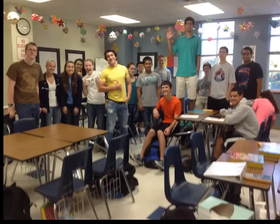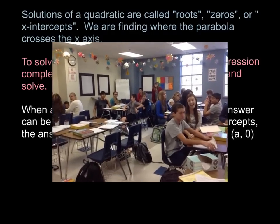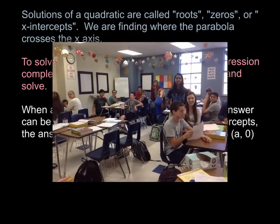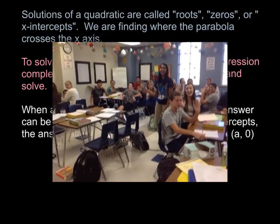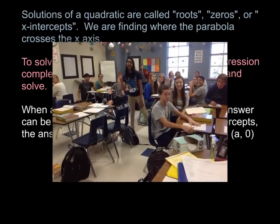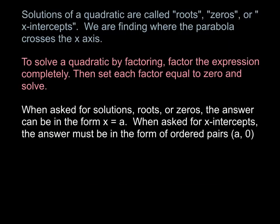Second period and third period both want to say hello. Moving on with the real math now, I have some stuff you probably want to write into your notes.